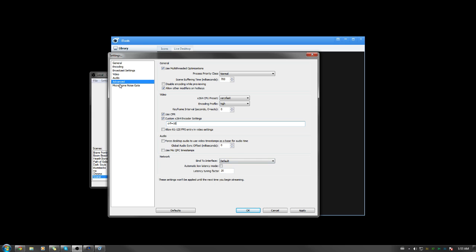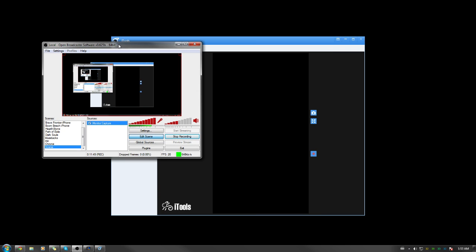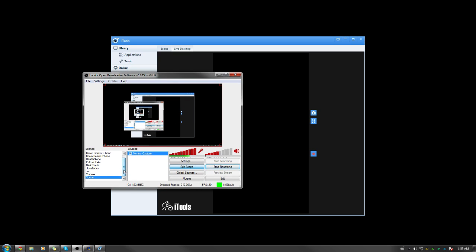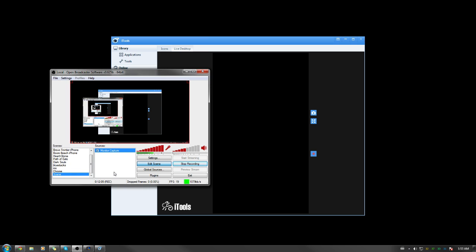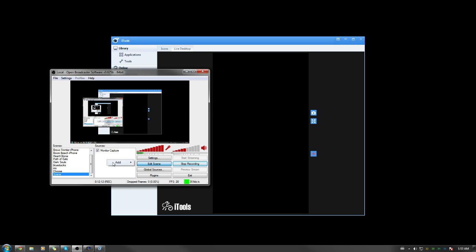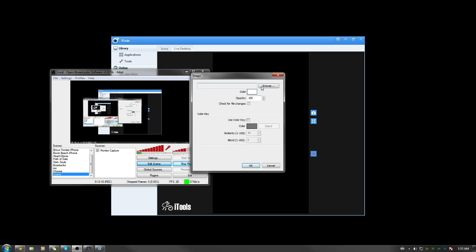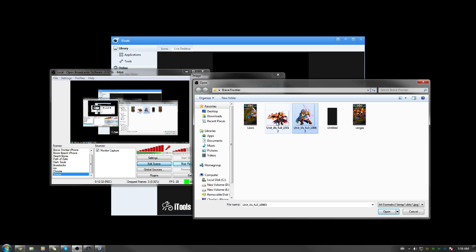Everything else you don't need to tick. Microphone gain isn't that important. That's basically it for OBS settings. Now, how do you make the video look nice and add stuff to it? In OBS scenes, you can add image sources on top of the monitor capture — just make sure the image source is above the monitor capture in the source list. I use transparent PNG images that I found by Googling character art.